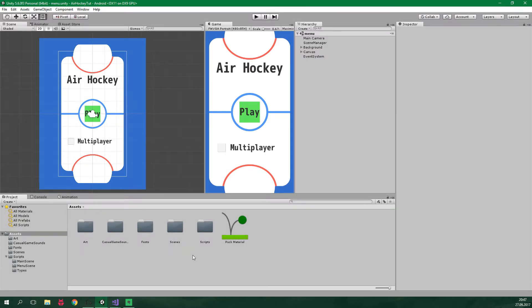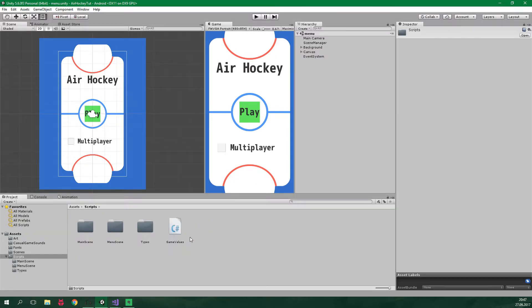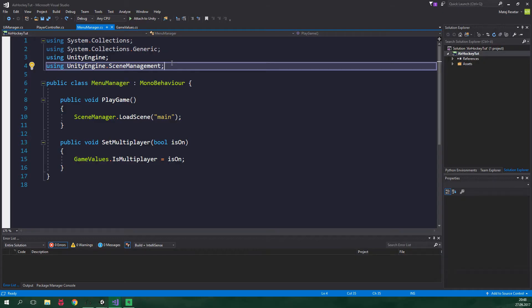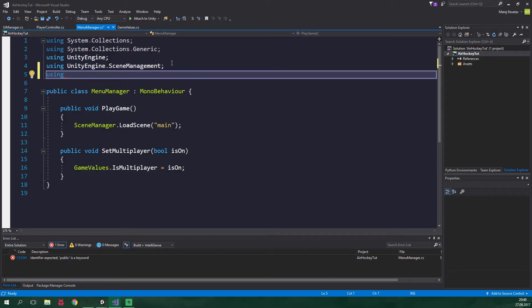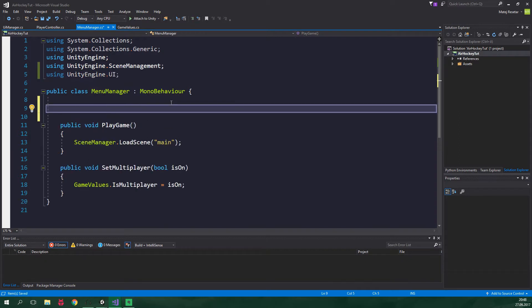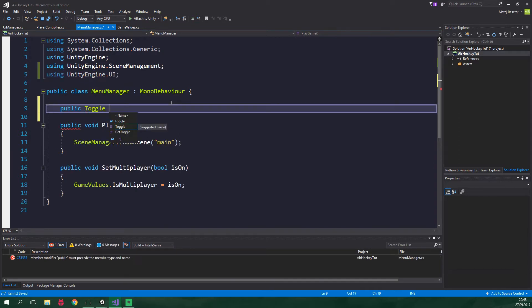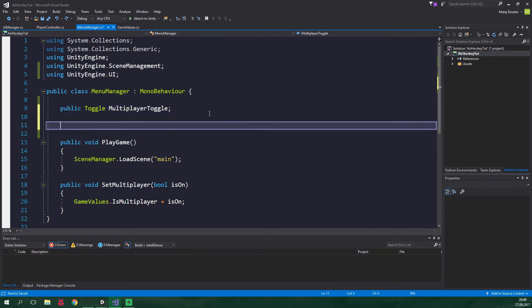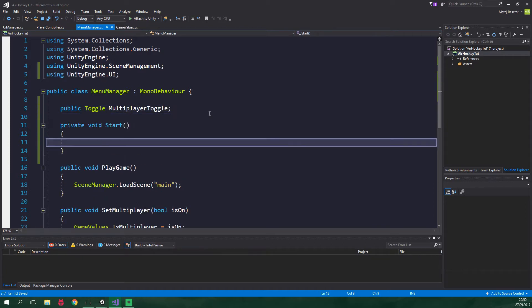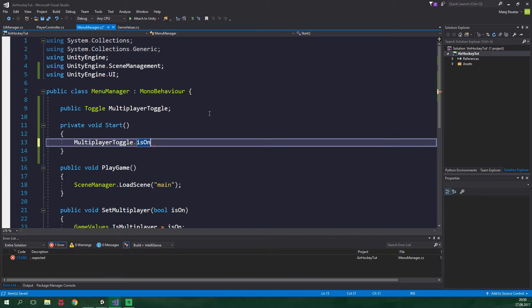So let's go to scripts, menu scene and menu manager. Let's add one using statement and it will be using UnityEngine.UI. Alright and now let's add one field public Toggle and it's gonna be called multiplayerToggle. Alrighty and now let's add start method and here we wanna write multiplayerToggle.isOn and we need to set this to some kind of a persistent variable.